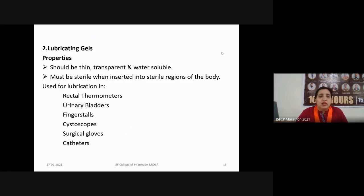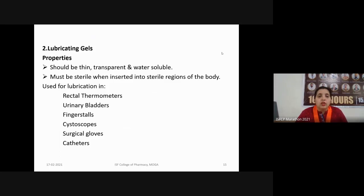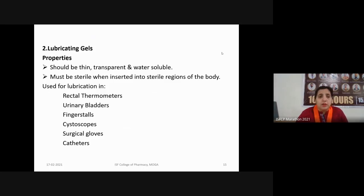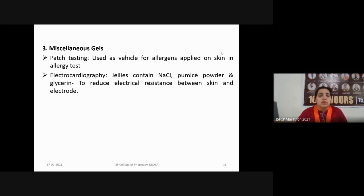Lubricating gels are thin, transparent, and water-soluble. They must be sterile when inserted into sterile regions of the body. They are used for lubrication of various medical devices like rectal thermometers, urinary bladders, finger stalls, cystoscopes, surgical gloves, or catheters. These lubricating gels are used only for their lubricating property and should not impart any therapeutic activity.